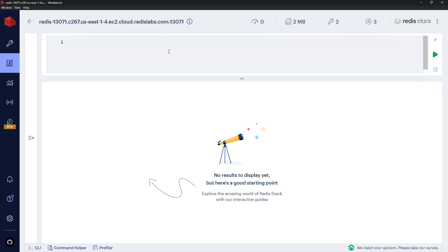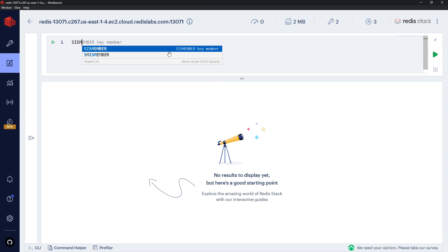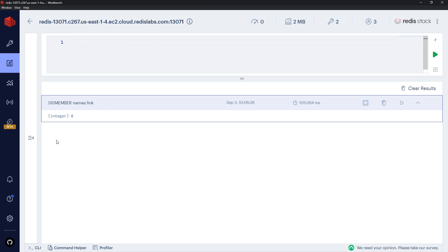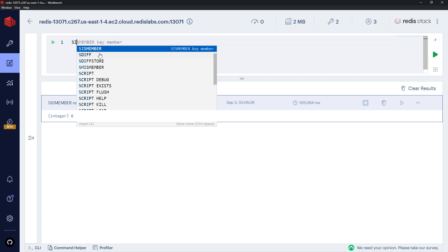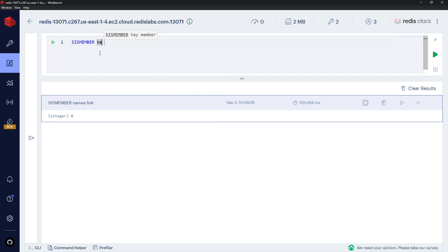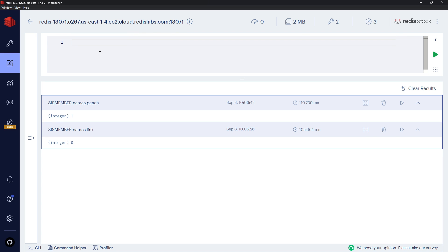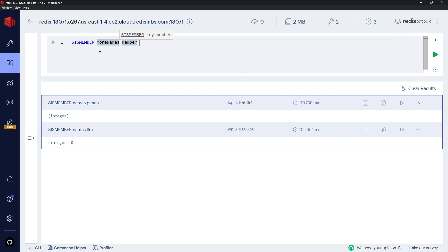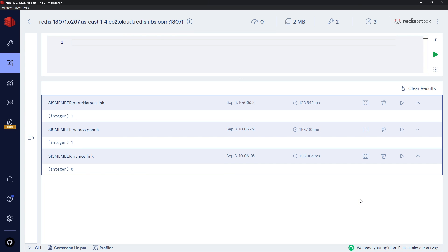Let's look at SISMEMBER, which lets us check whether a member exists inside a set. Typing 'names' and then 'link' — since link is in 'more names' not 'names' — we get '0' back meaning it can't be found. Then checking SISMEMBER with 'names' and 'peach' returns '1'. Finally, SISMEMBER with 'more names' and 'link' also returns '1', confirming it works correctly.